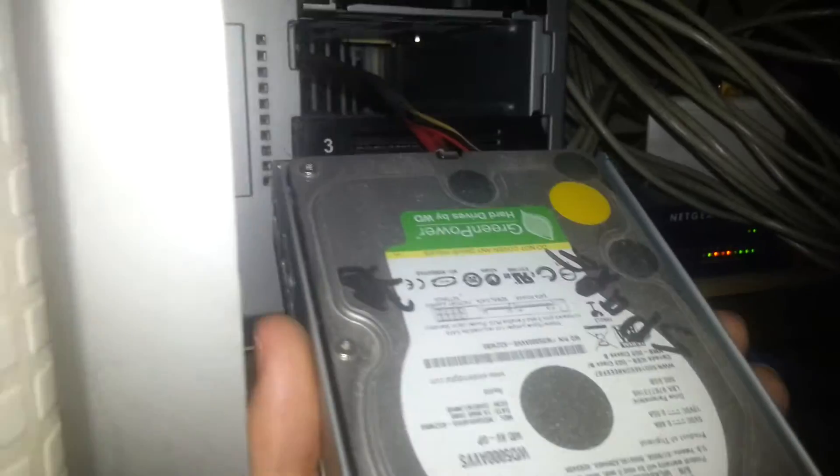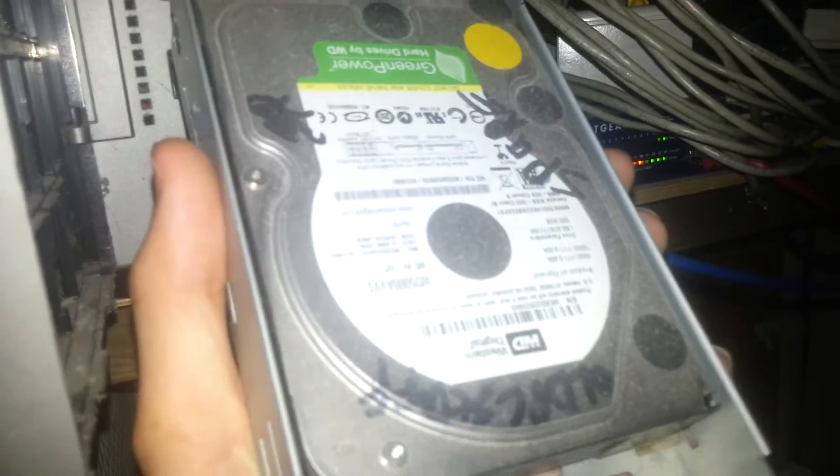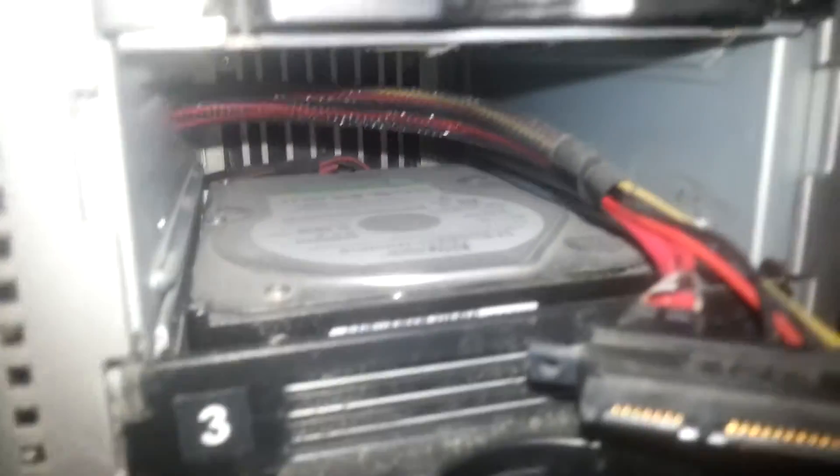So let me unplug this quickly. Right, so I've got the drive out now. Look at all that dust in there. There's another WD green. I think the others are probably greens as well.